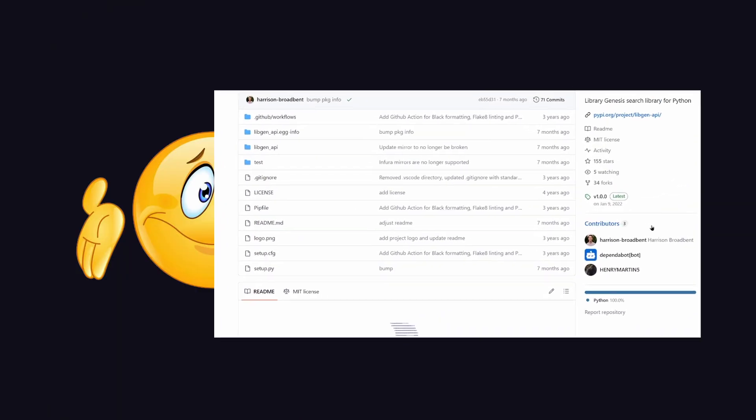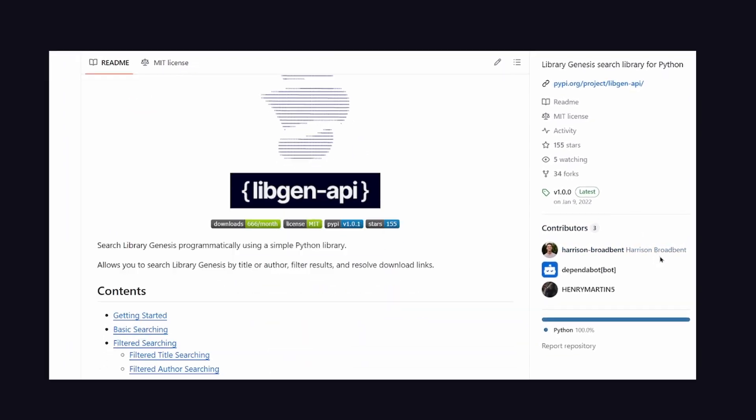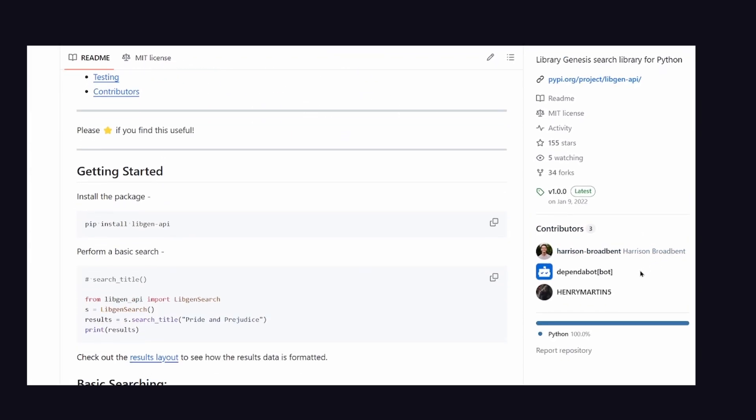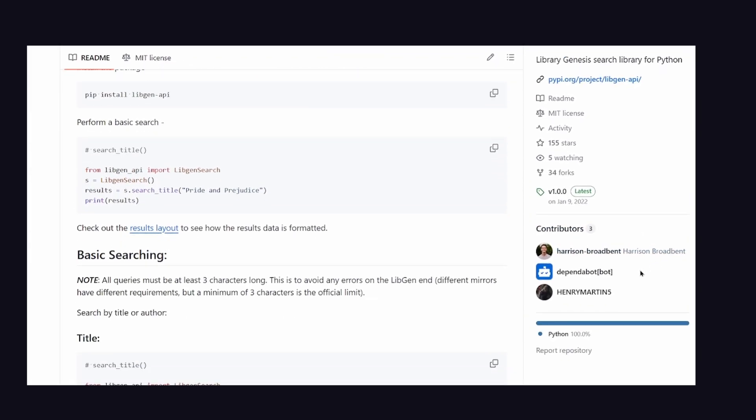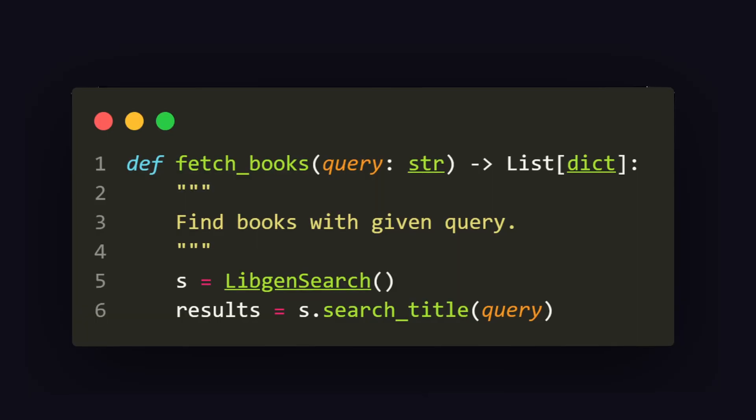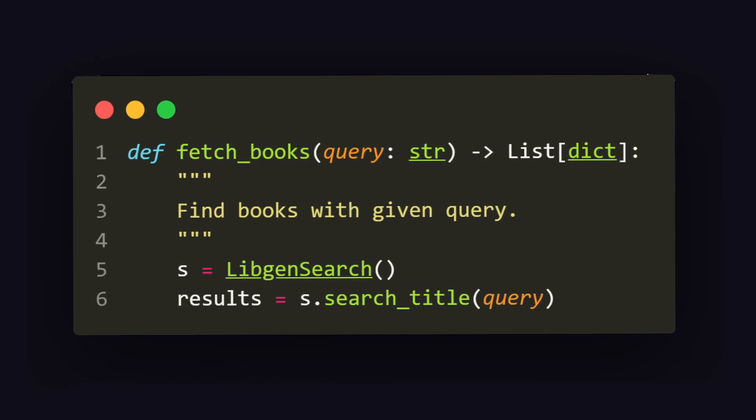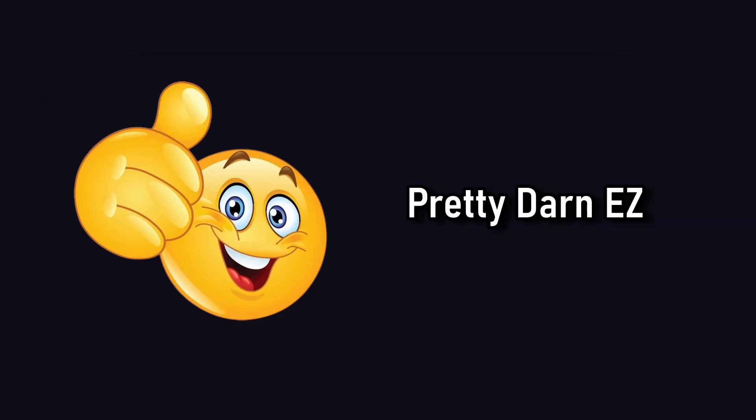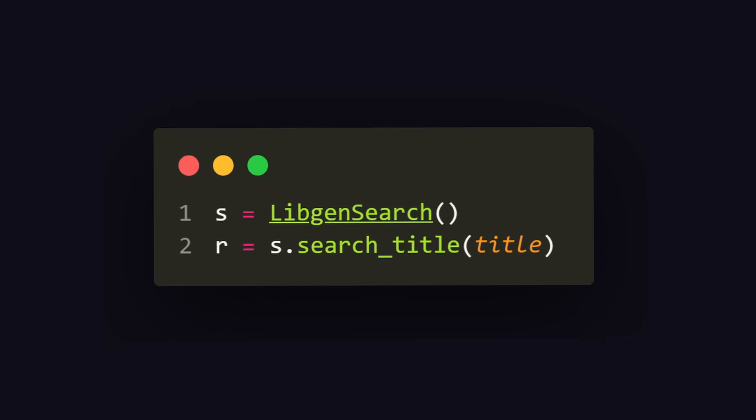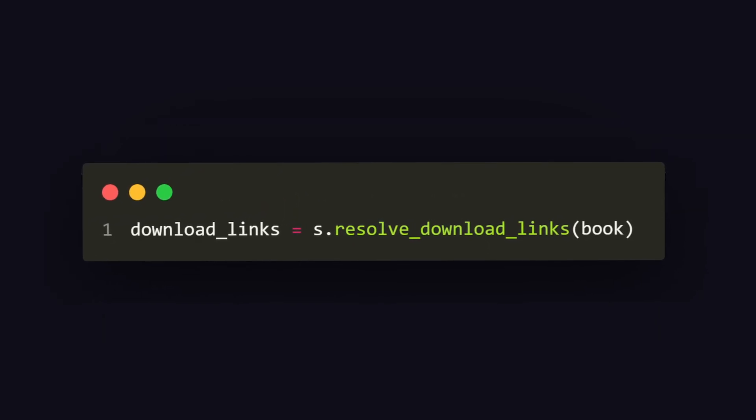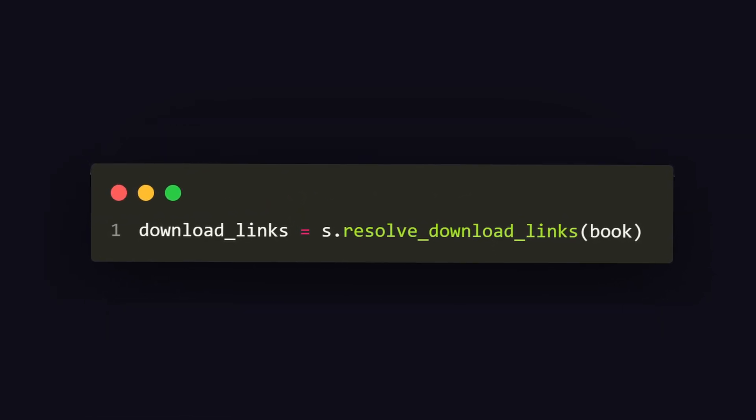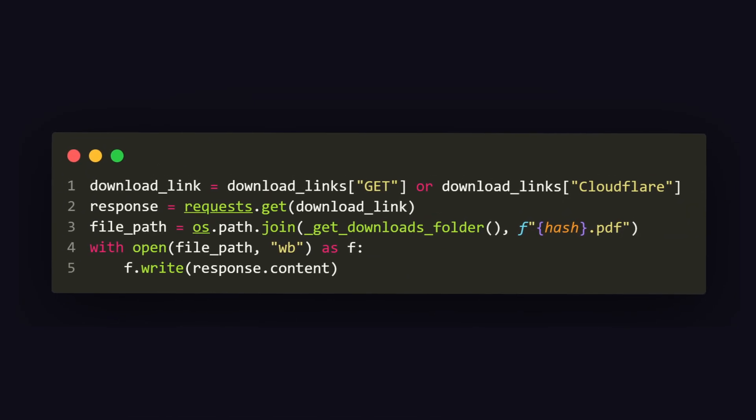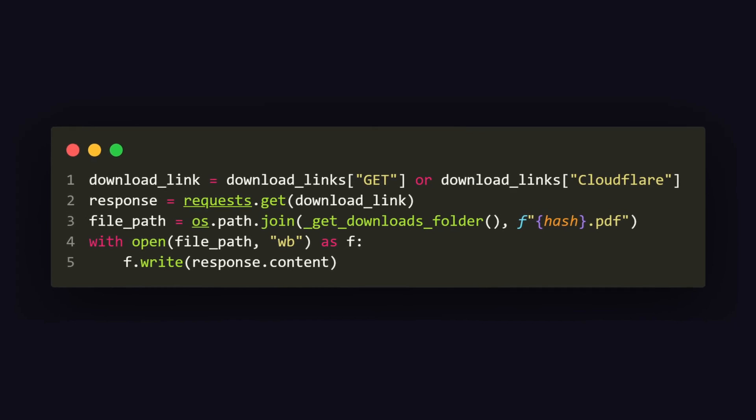To my surprise, there's actually a package called libgen API, which is a wrapper for the official free API from Library Genesis. We can use this to search for books and temporarily download them. The way the audiobook is actually generated is pretty straightforward. First, we have to find the book to be generated again, download it using the resolveDownloadLinks method from Libgen API, and then write the response buffer into a PDF file.